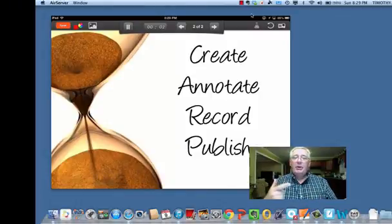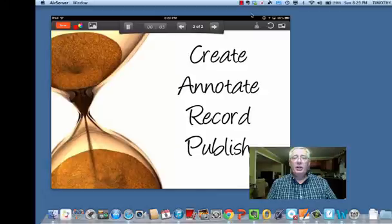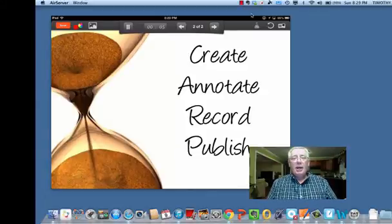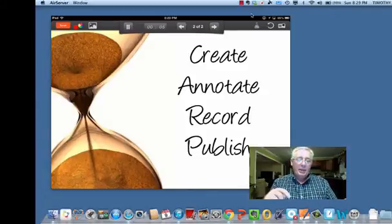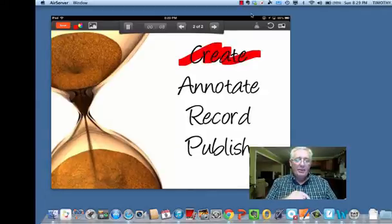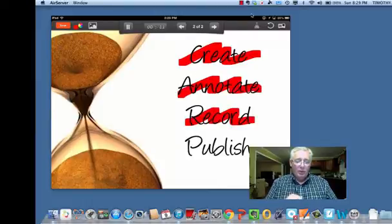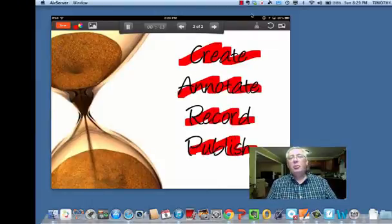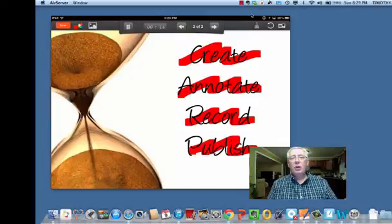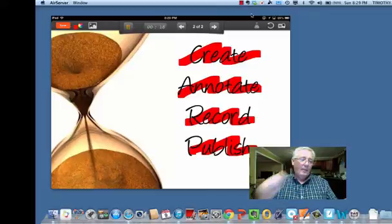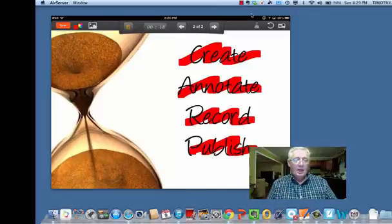And it is counting as you can see. And so I could say something like, 'With BeContext it is easy to create, to annotate, to record, and to publish presentations online in just a few clicks.' And then I stop it.